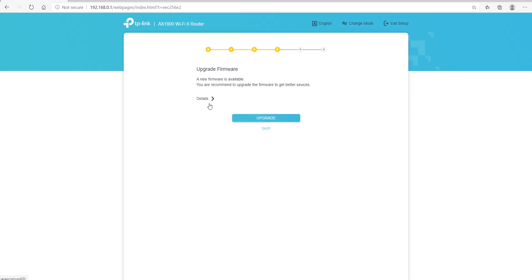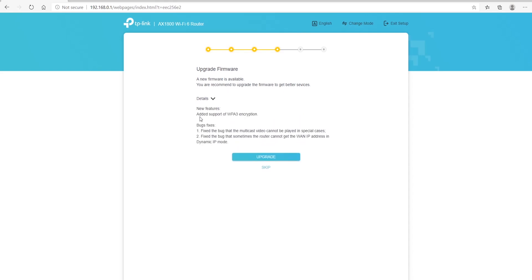The next prompt asks: do you want to upgrade? If you click the detail, it tells you that additional support for WPA3 encryption will be included in this upgrade. It's up to you to choose whether you want to upgrade — yes or no. For me, I'm going to skip. Make sure you read it and do what you want.